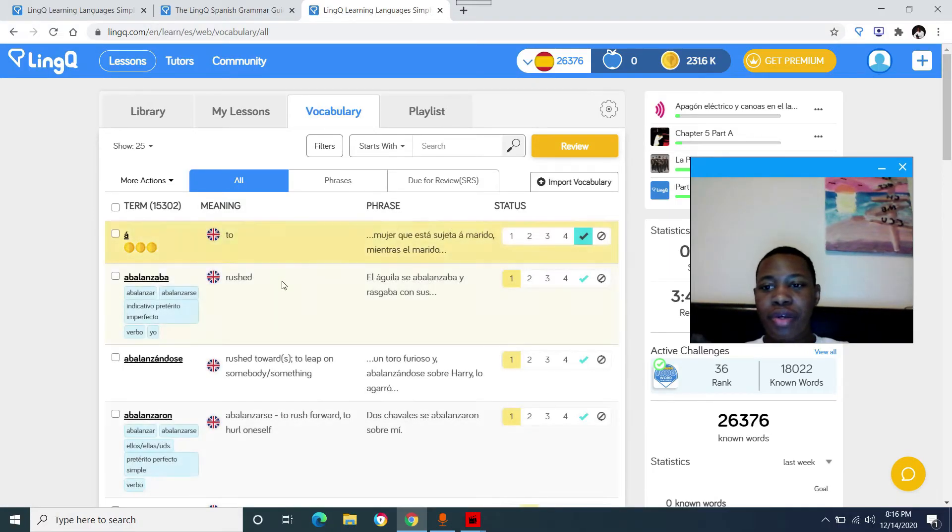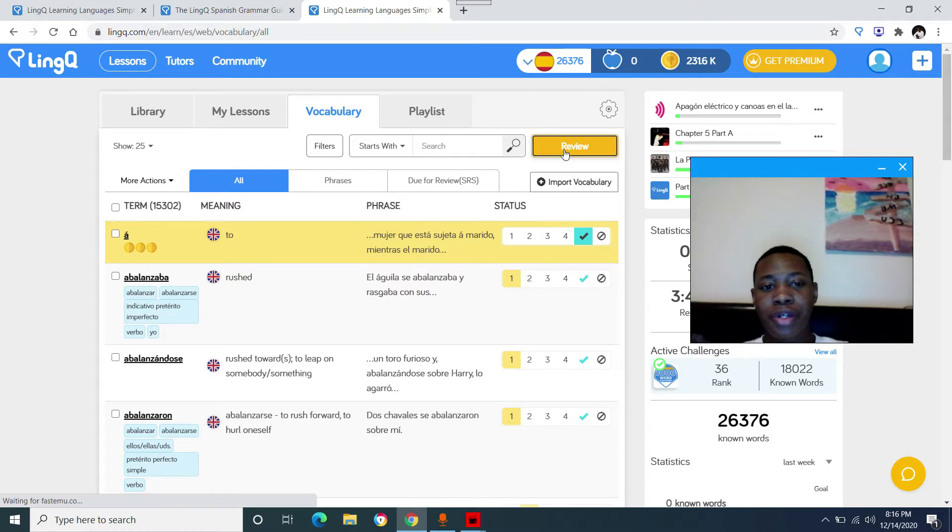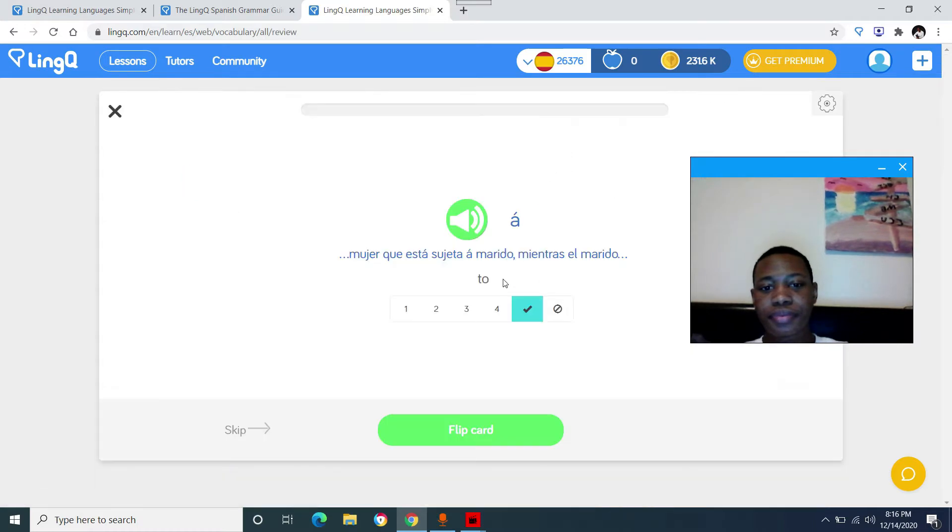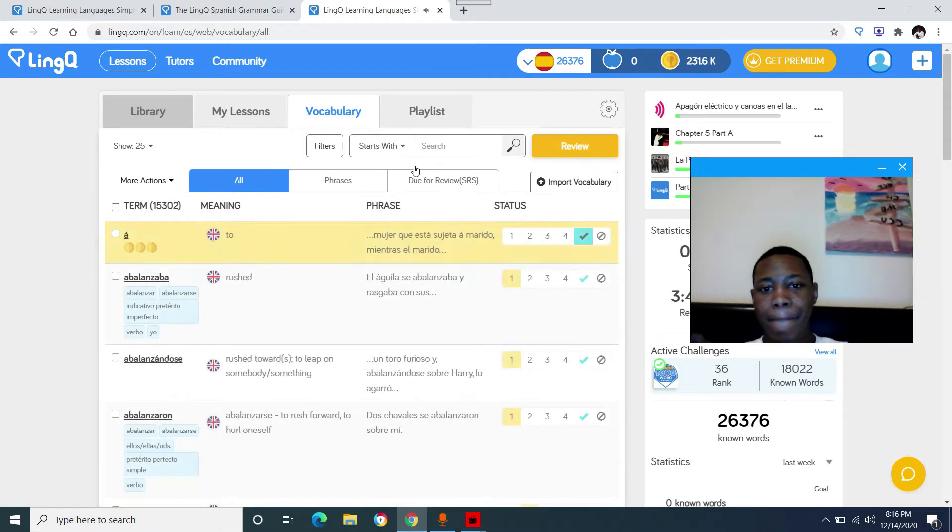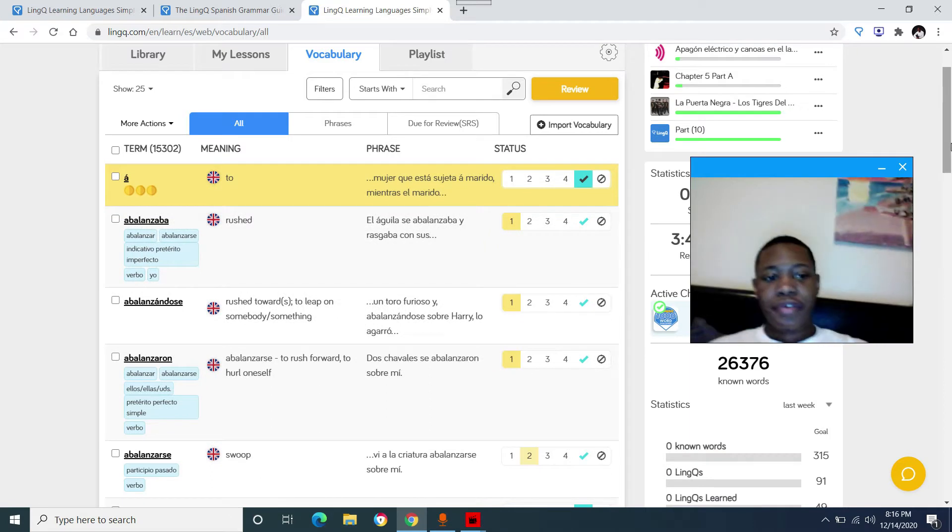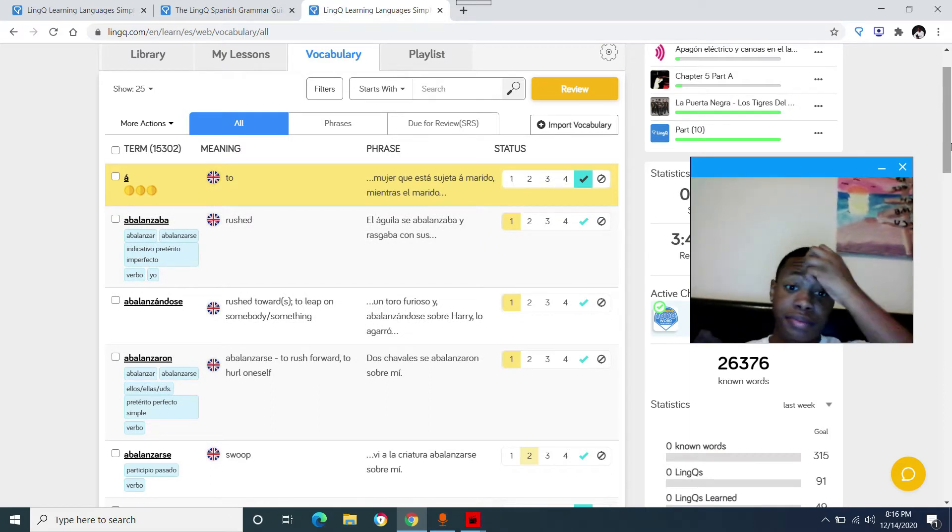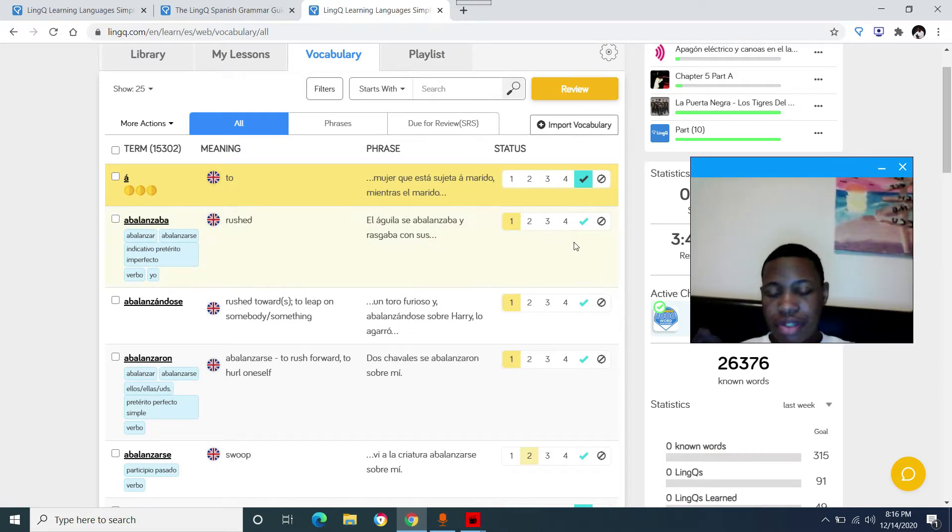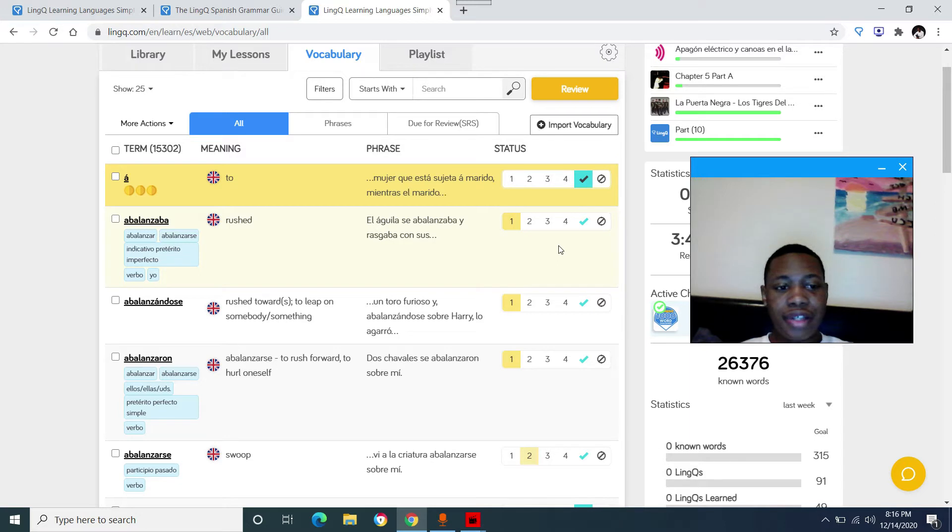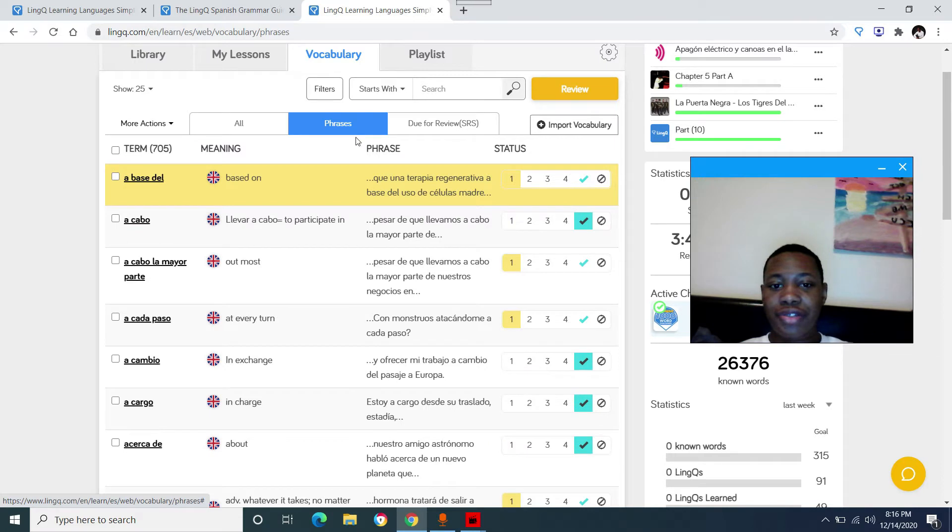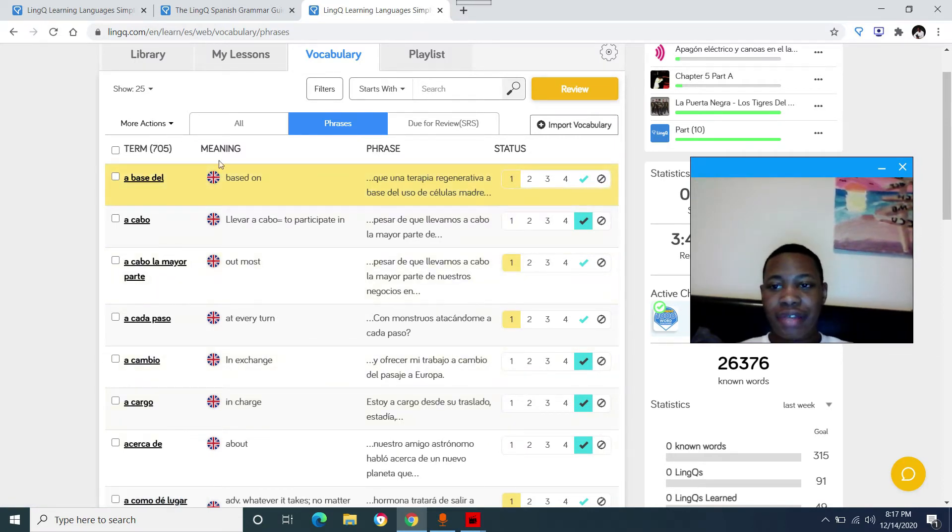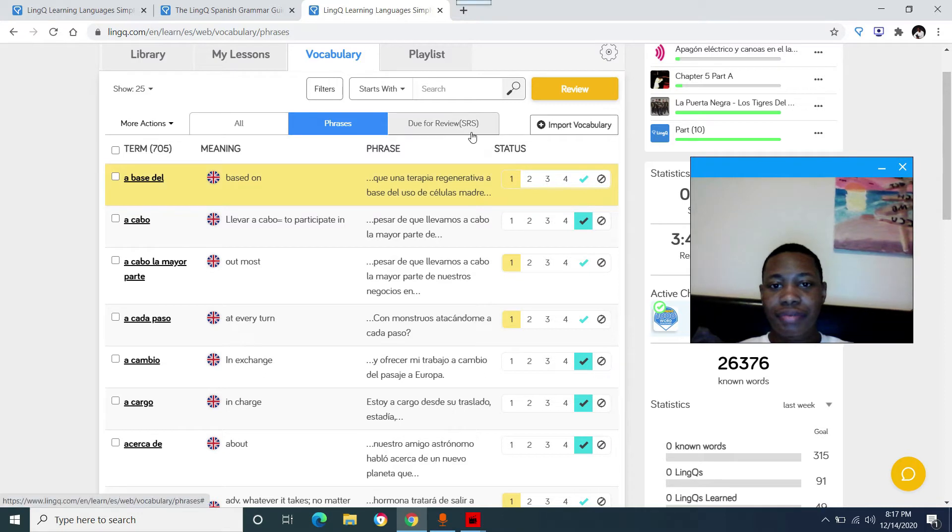Vocabulary tab are all the words that you have saved and you can make flashcards with it. You can review your words. I personally do not review any of my words on here, but yeah, you have that option if you're into flashcards and spaced repetition system, because that's what this is. You can also save phrases from the text that you read. I currently have 705 saved.